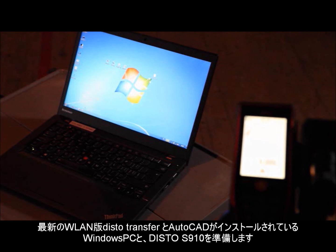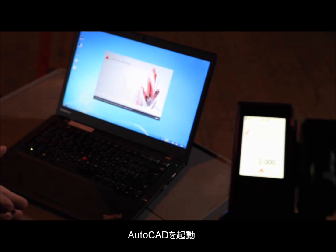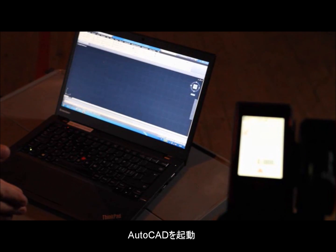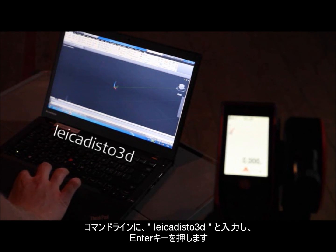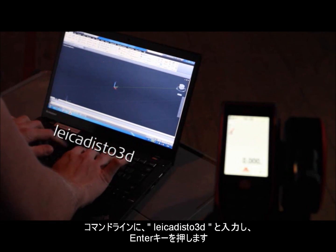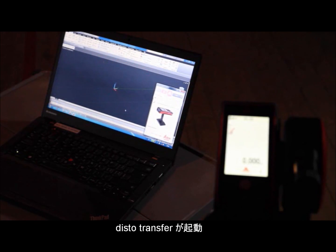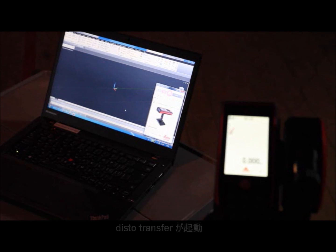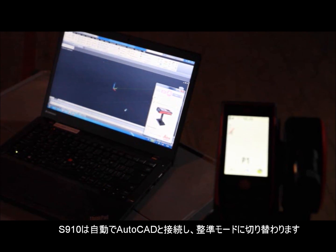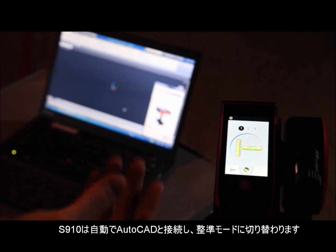I've got my notebook ready and the Disto S910. I'll start with AutoCAD on my computer. I'll do a new drawing in 3D. I'll type in the phrase for my connection to the Disto S910. It asks me if I'm sure I want to load the plug-in — I accept this. The Disto S910 gets automatically connected to AutoCAD and it already goes into the measurement function.